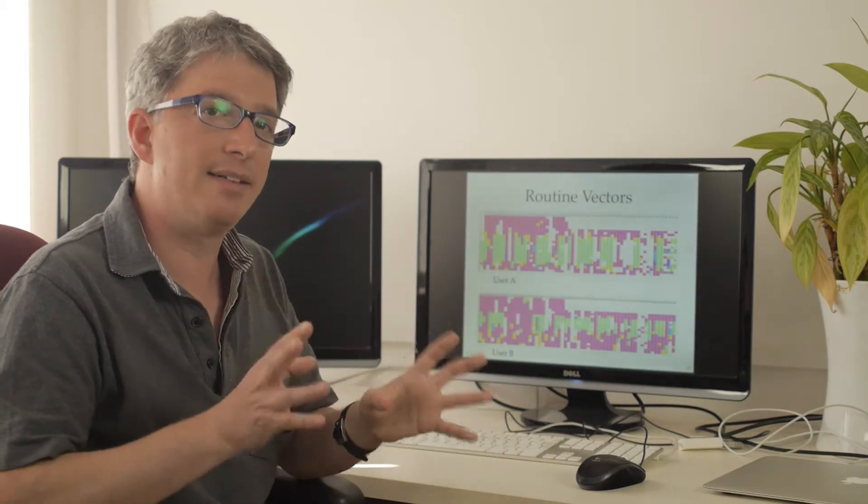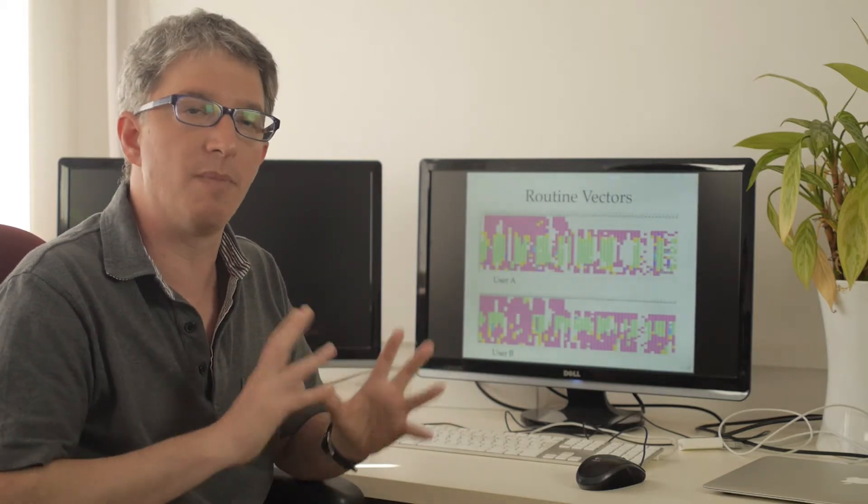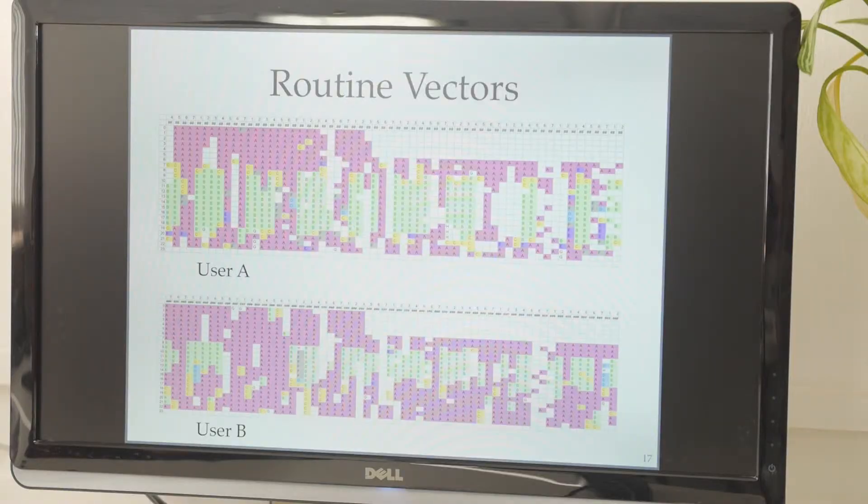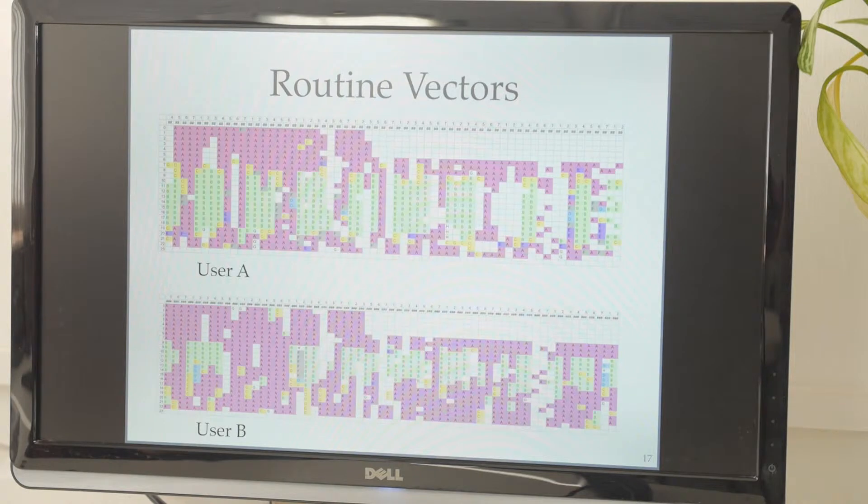So the amount of data that we have on people is just amazing. And we can use this data to solve very difficult questions. For example, transportation. If we want to build a new transportation system, we can design it so it will fit people's schedules.